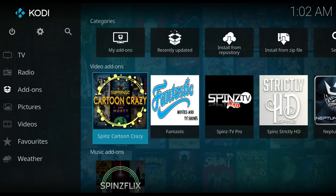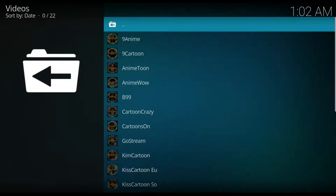The first video add-on I want to show you is the Spins Cartoon Crazy add-on. If you want to know how to install this add-on, go check out my channel, like and subscribe — there's a video up there that shows you how to install this repository.